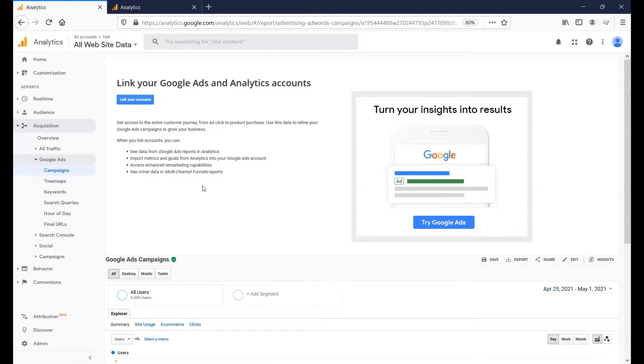Then you should see a message like this, saying that the report needs Google Ads integration. Click Link Your Accounts.